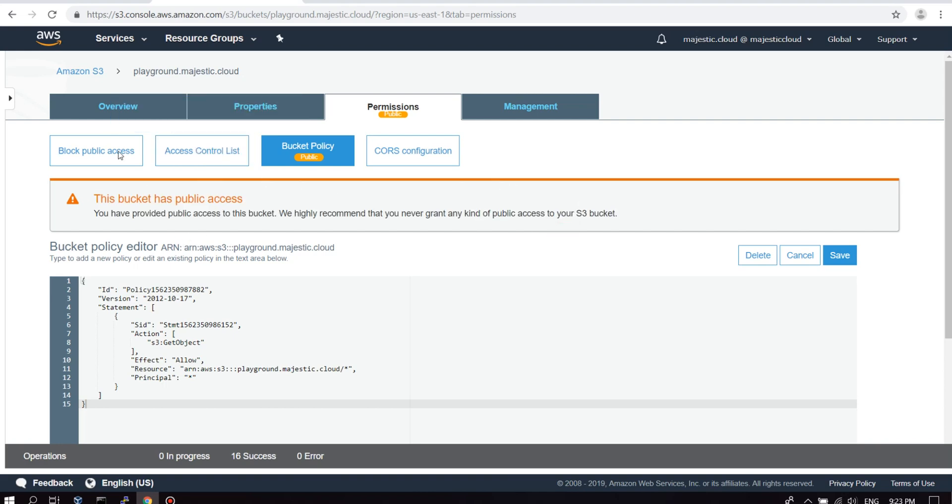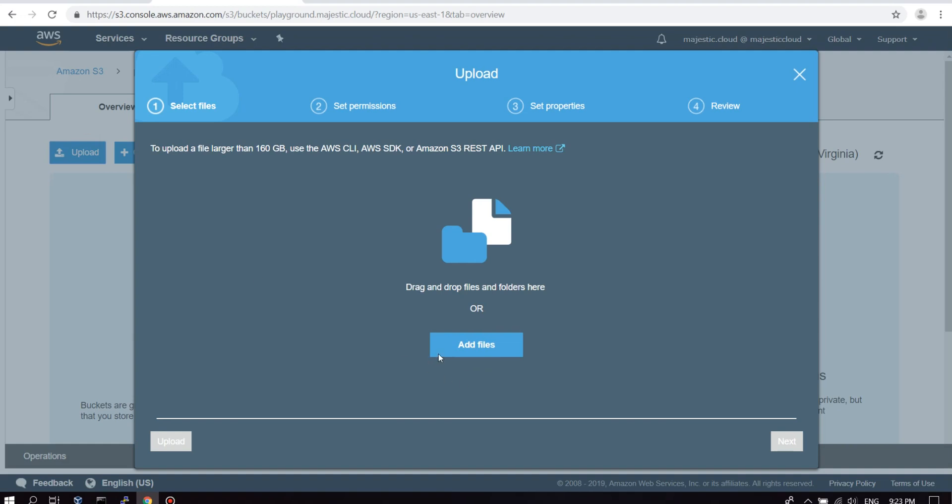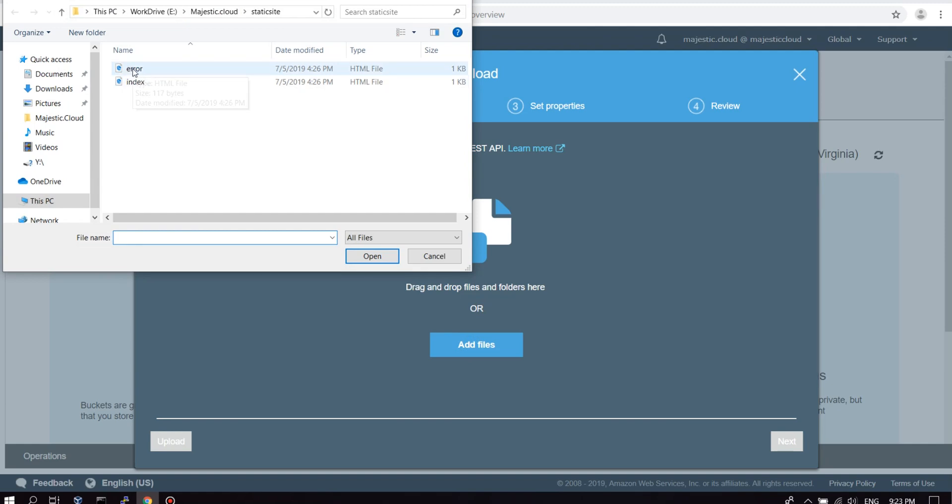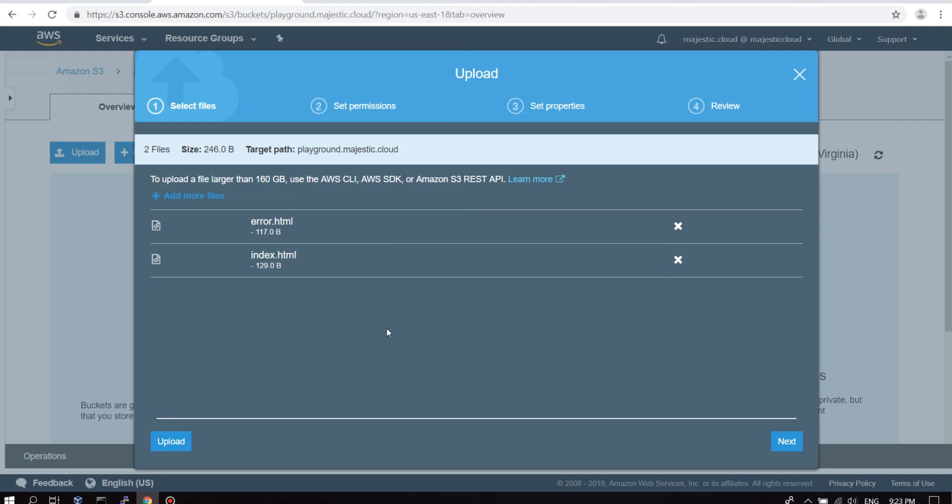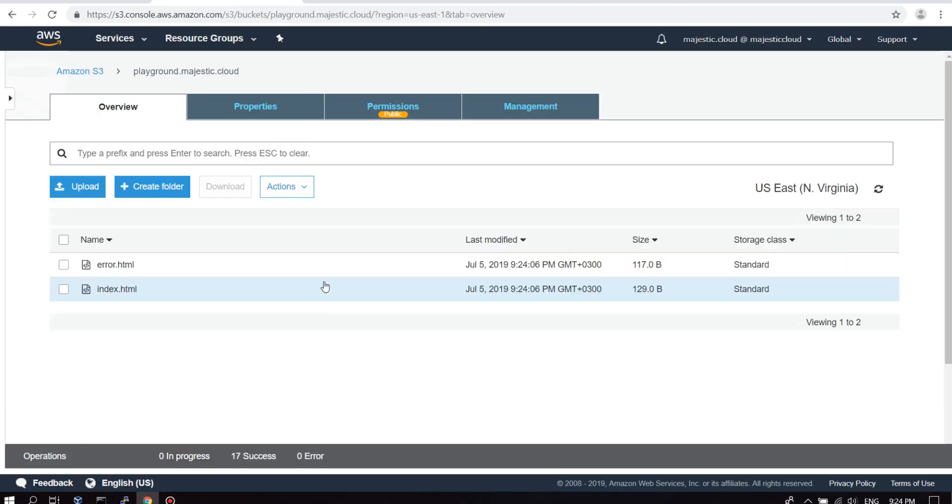So let's go back to the overview and upload our website. In this case I've created a very basic website. It only has an index HTML and an error HTML. The index will be the home page and the error document will be displayed if the page the user is looking for is not found. So let's upload this. This is uploaded.